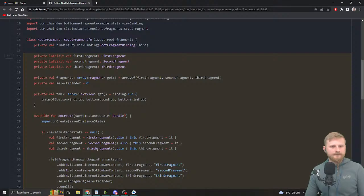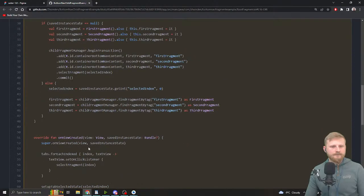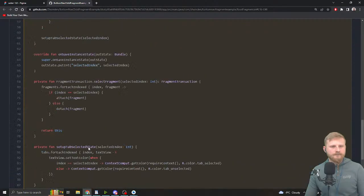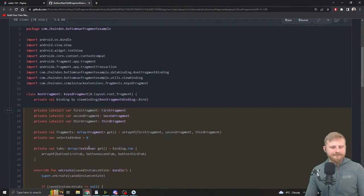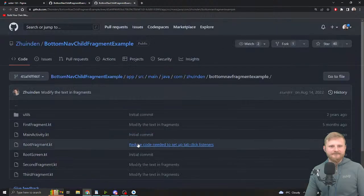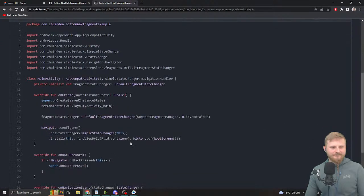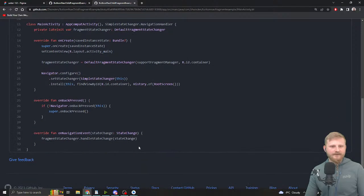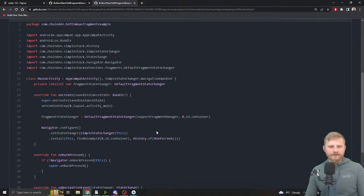The only thing I tend to change is replacing attach/detach with show/hide so that while navigating between fragments you don't actually destroy the view. When one of your tabs is a WebView it's really jarring if the entire screen reloads. With the official library you wouldn't even be able to do that — you'd be forced to recreate the fragment view each time.